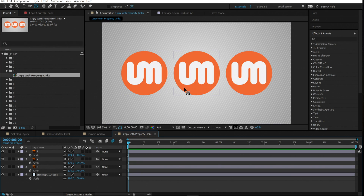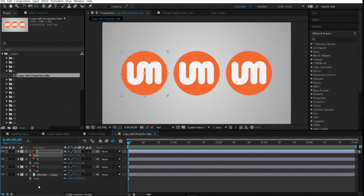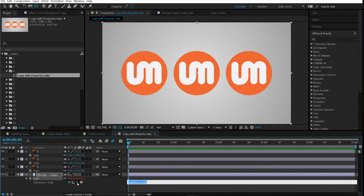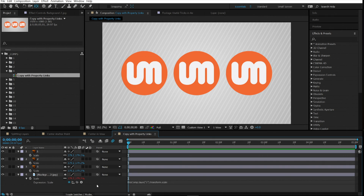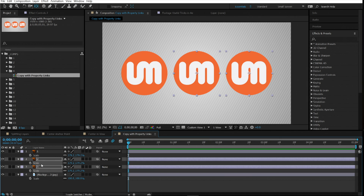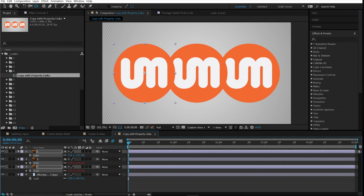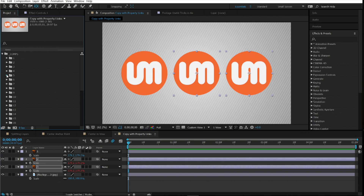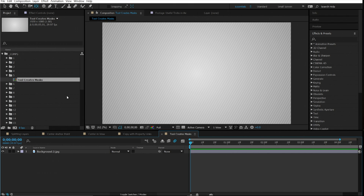Number four is copy with property links. If you have three logos and want the scale property of one to affect all the others, the quick way is to select the scale property and do Ctrl+Alt+C to copy with property links. Then select the other layers' properties you want to paste to and do Ctrl+Alt+V. The expression gets applied, and now if you scale one, all the others move as well.